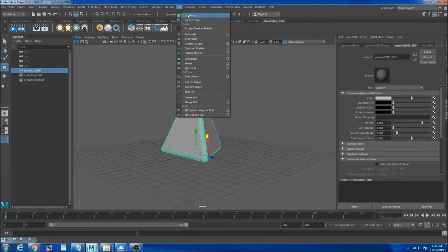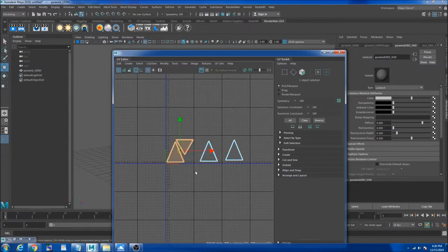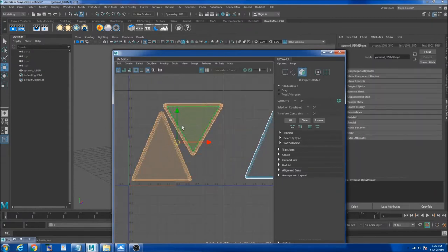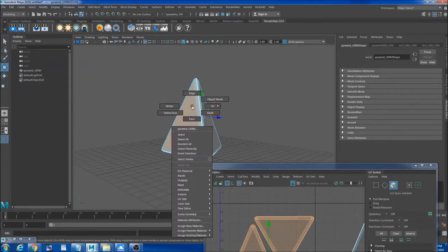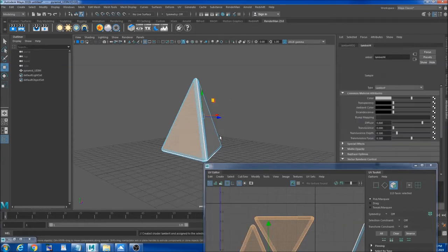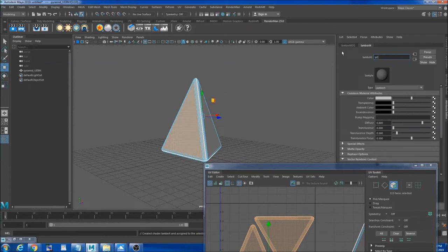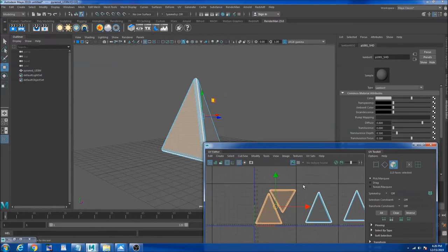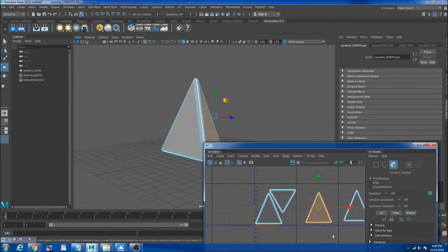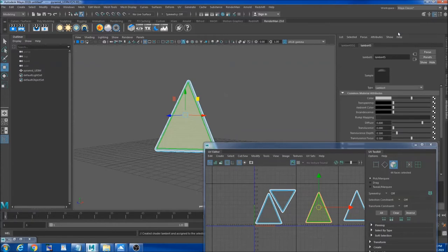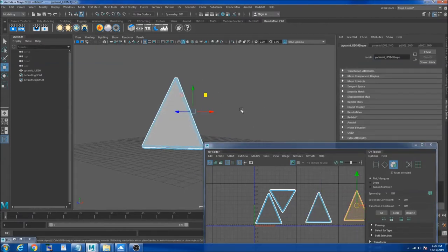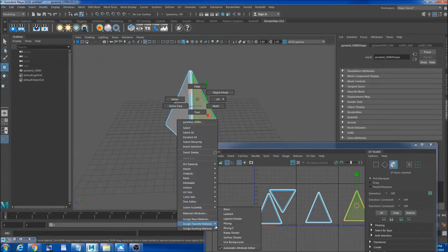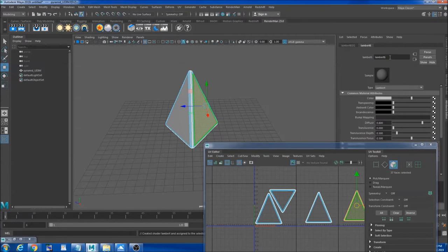What I did is I went to the UV tiles and I selected the face of the first UDIM and I right clicked on my object and I created a new Lambert shader, so I called it p1001_shd. I did the exact same thing for my second UDIM, new material Lambert, and p1002_shader. Same thing for 1003, p1003_shader.